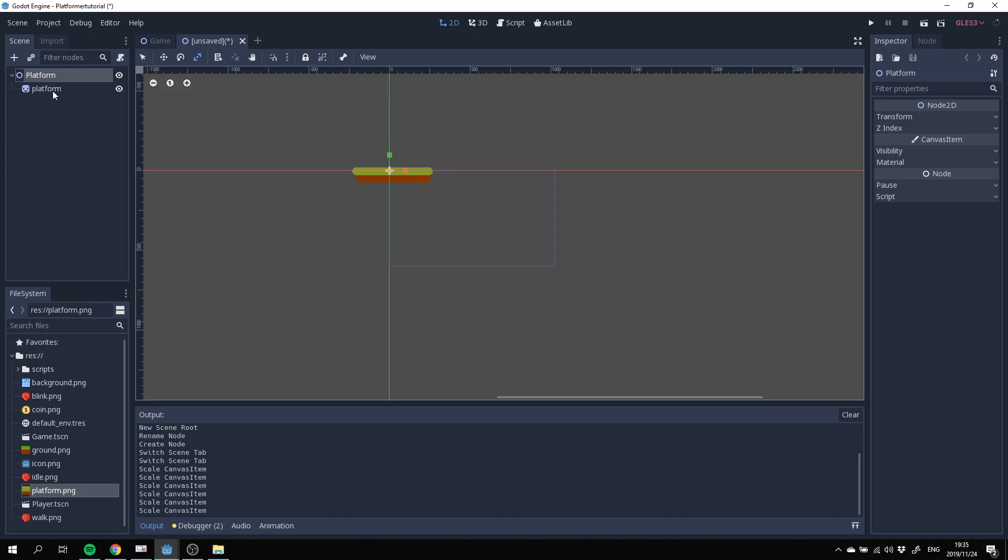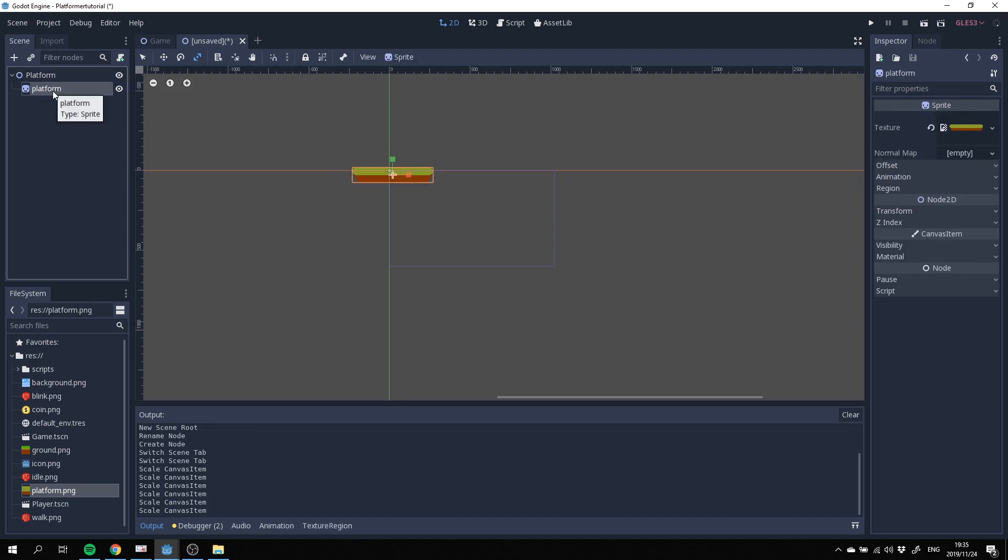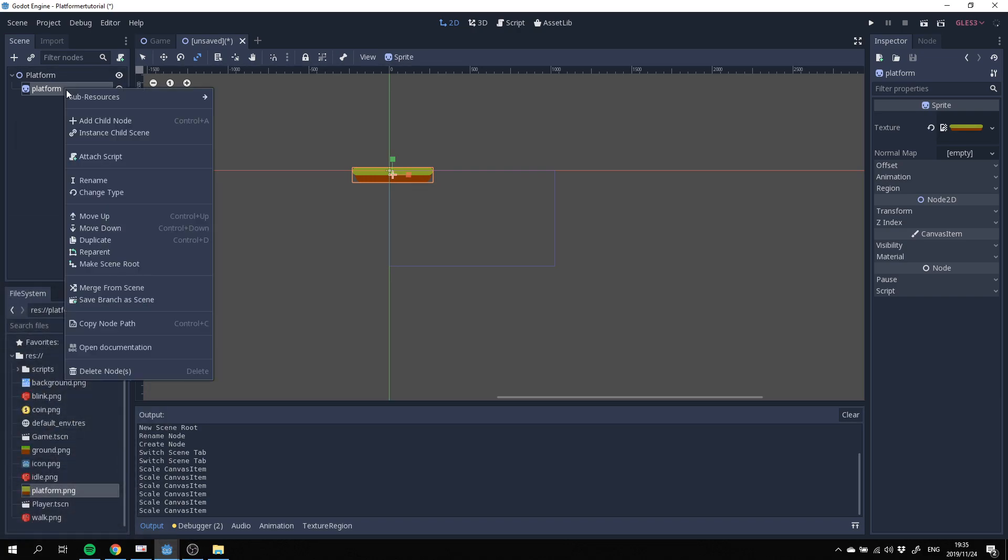Okay great. Then what we need to do is we need to add a static body 2D as well, which is going to make sure that our platform doesn't fall or doesn't have any gravity or anything applied to it.